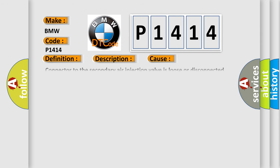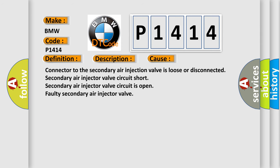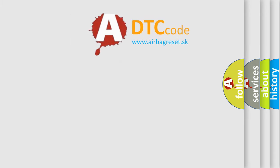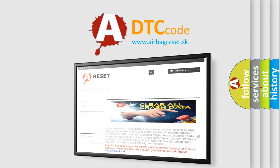This diagnostic error occurs most often in these cases: Connector to the secondary air injection valve is loose or disconnected. Secondary air injector valve circuit short. Secondary air injector valve circuit is open. Faulty secondary air injector valve. The airbag reset website aims to provide information in future.